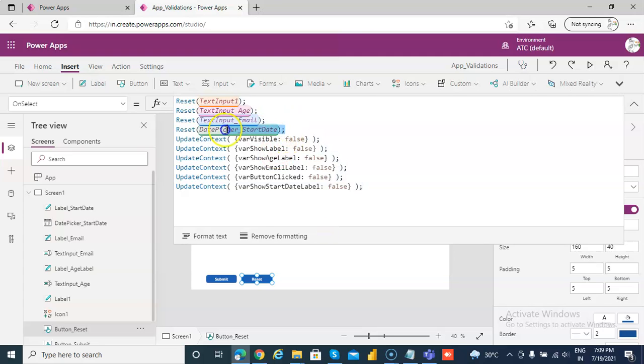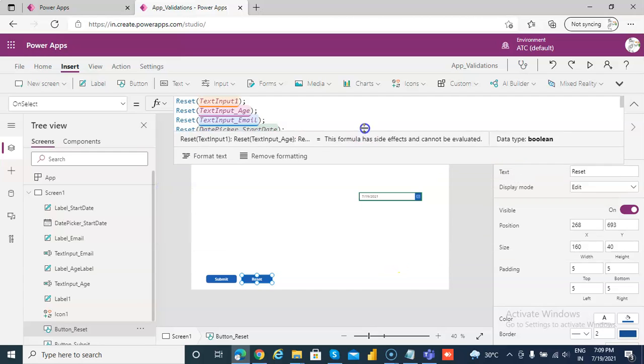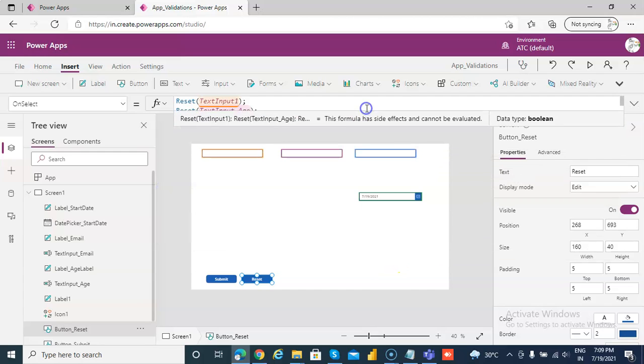And on reset we are resetting the start date date picker and we are assigning the variable to false. So that's it about the date control validation.